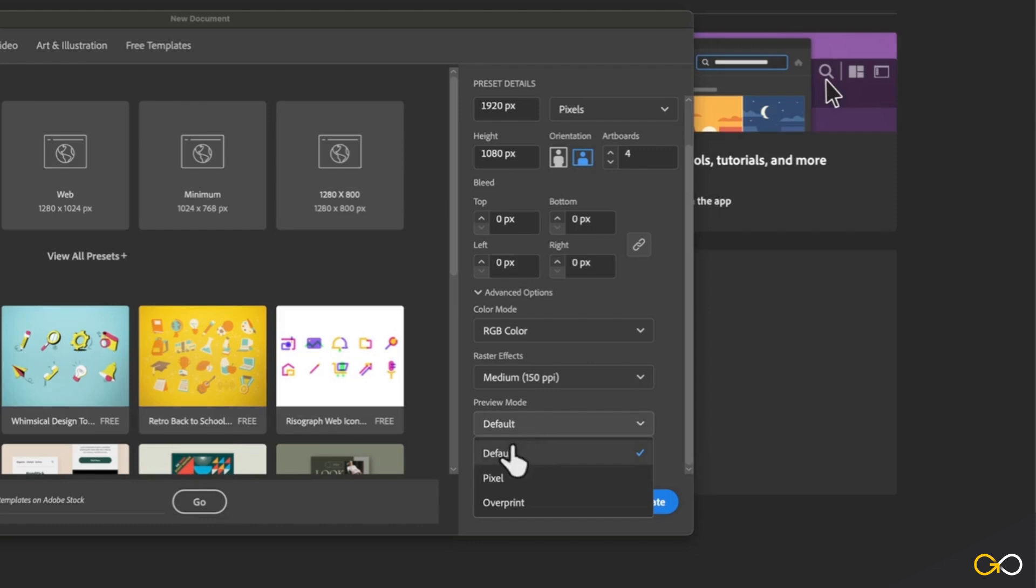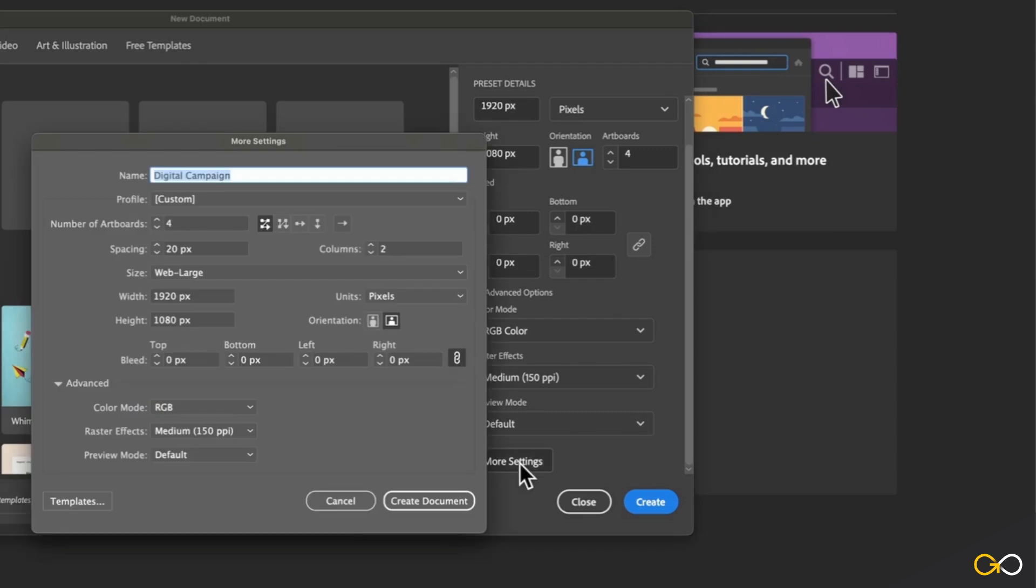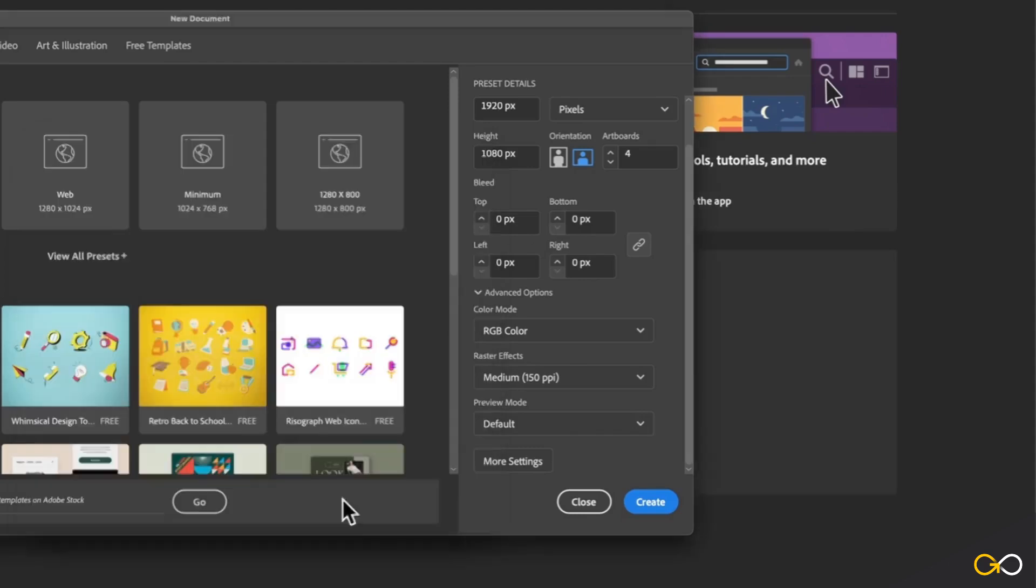And then you can pretty much leave your preview mode on default. More often than not, I leave this last option here set to default. Once you've done that, you can click on more settings, and it's basically just going to give you the same settings that you have here, more or less.